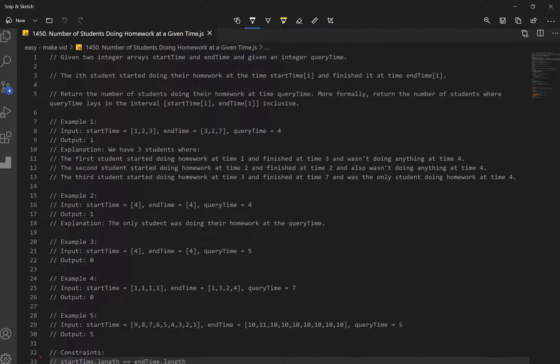Let's go for number 1450 — number of students doing homework at a given time.